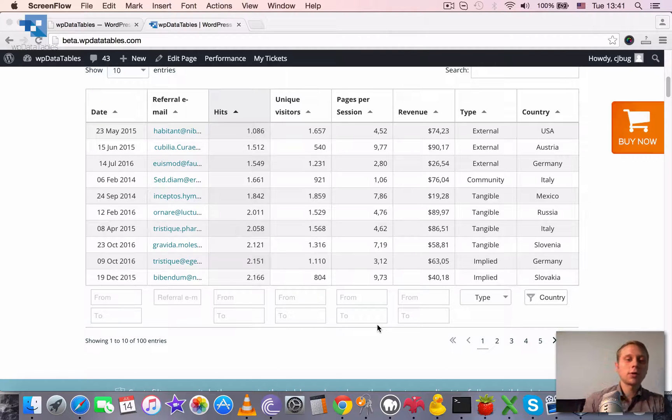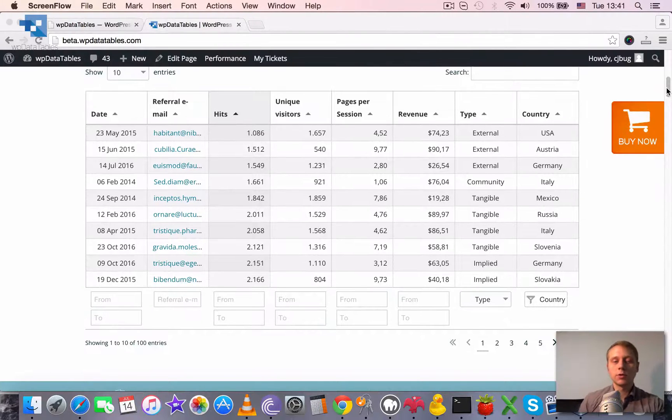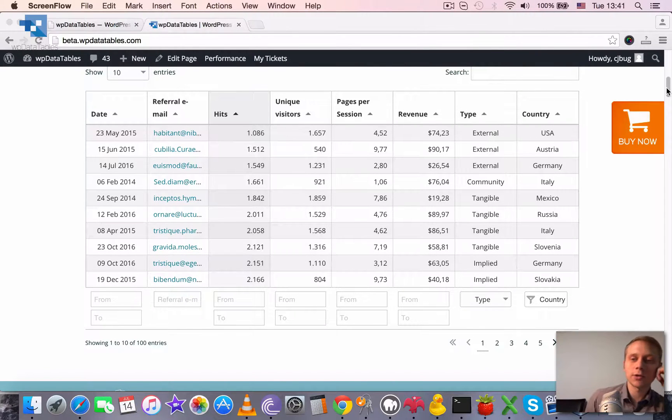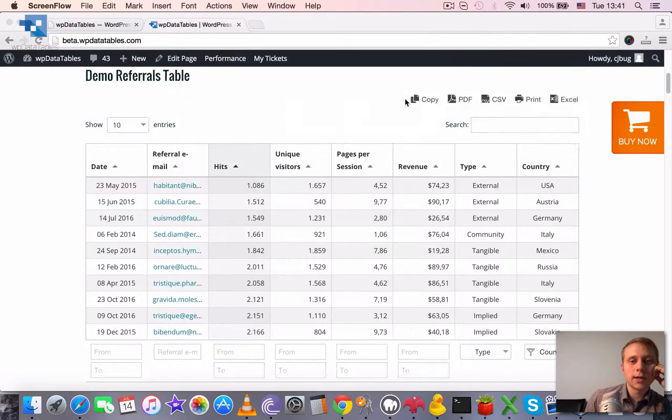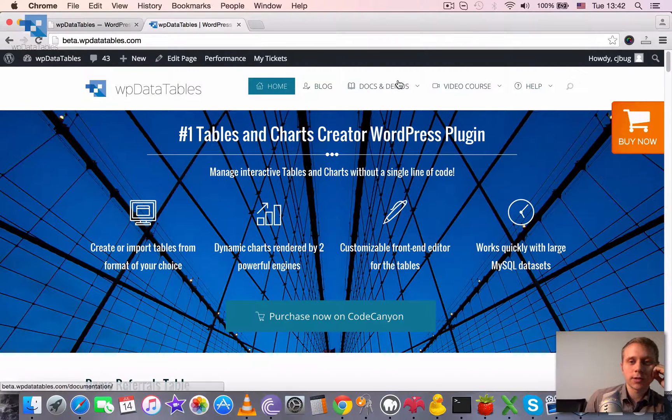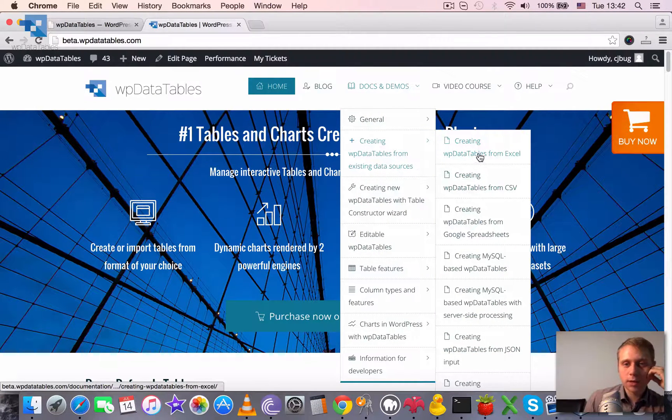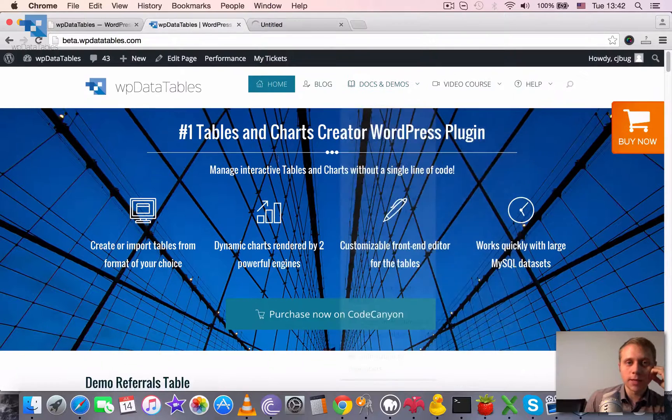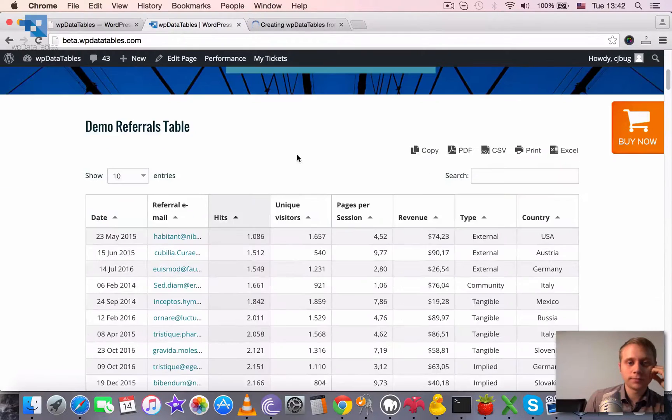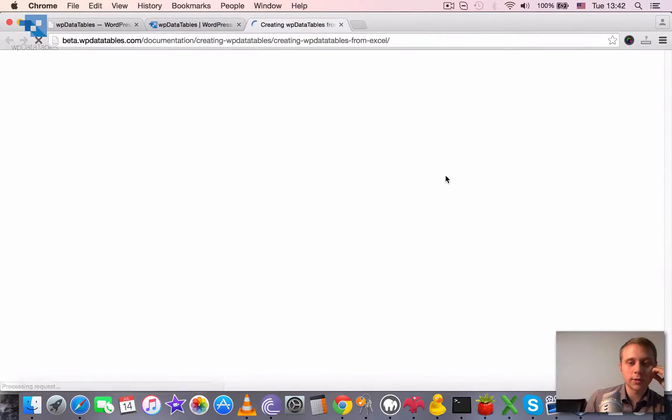First of all, I wanted to show you the difference between usual tables without server-side processing and tables with server-side processing. So let's open some Excel-based table which we have in this tutorial here.